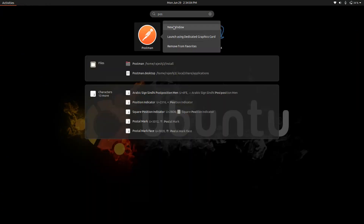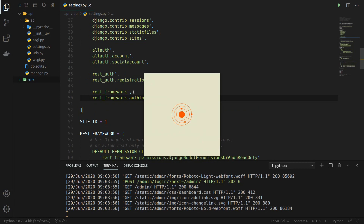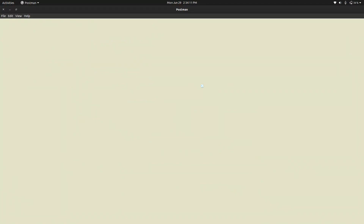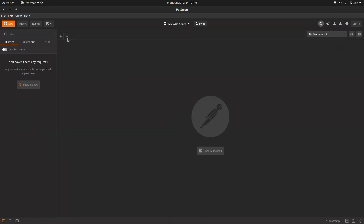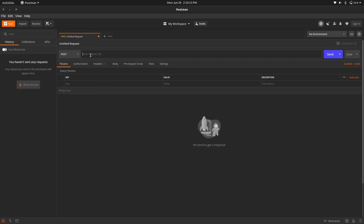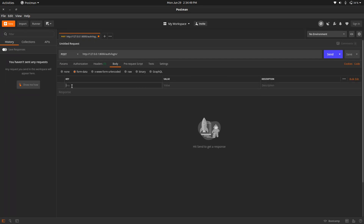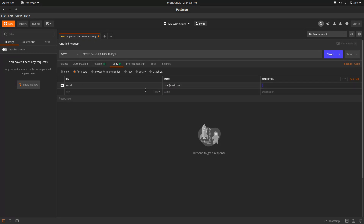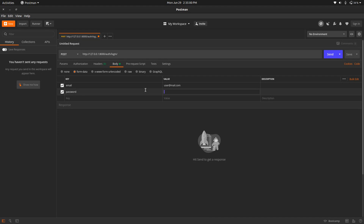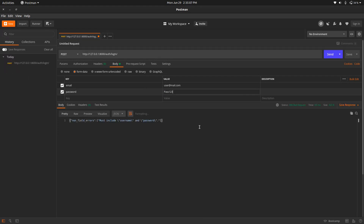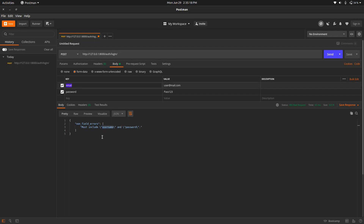Now let's open Postman and test the API. Let's check if we can log in. The URL is http://127.0.0.1:8000 on port 8000. This is the route and we have to give it form data — email: user@mail.com and password: pass123. If we send the request, we can see 'username was required'. We want email authentication, but by default Django REST framework uses username.